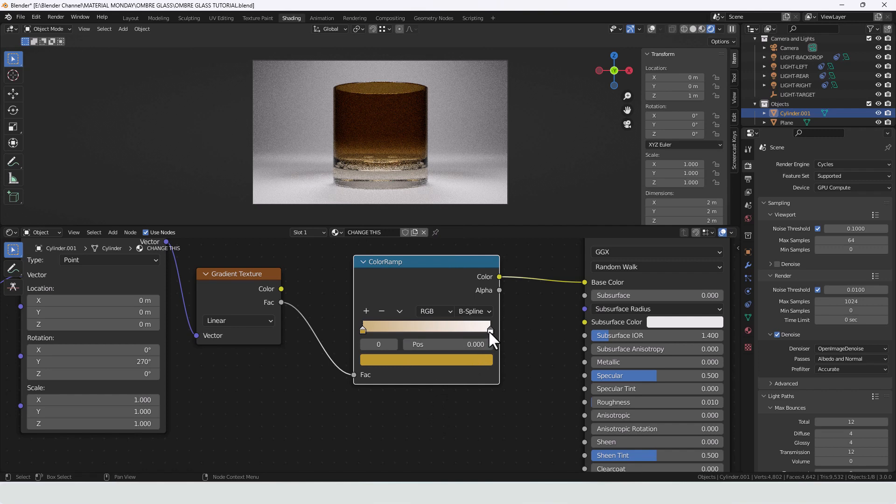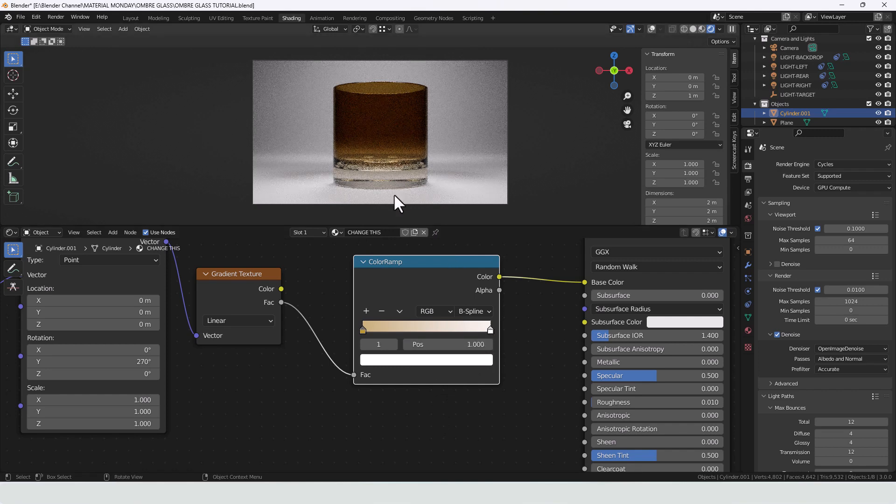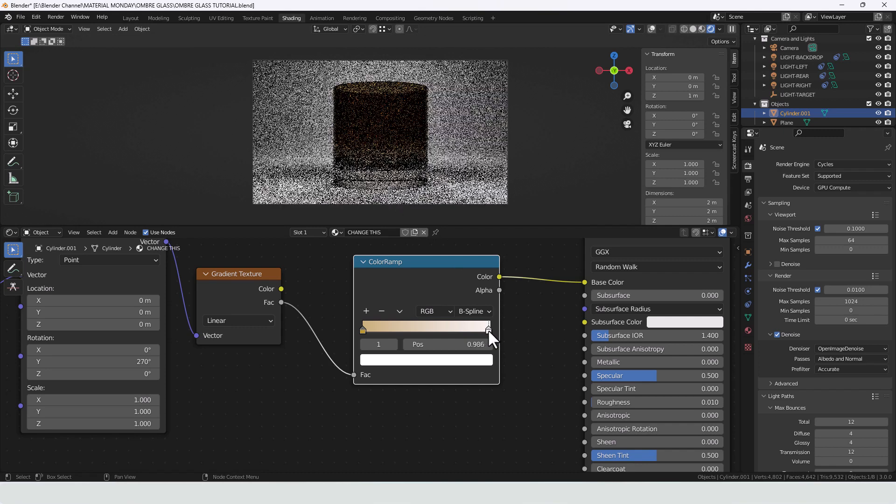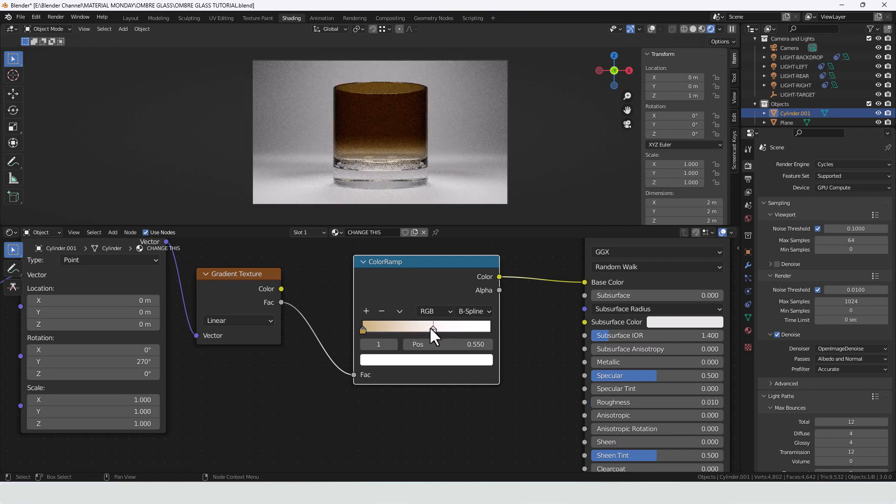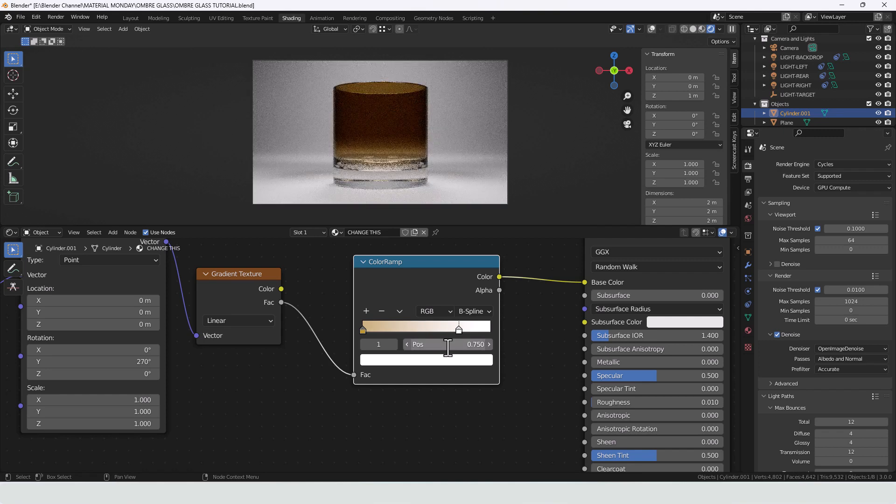Now this end value, this white is the cutoff where it turns to clear glass. So if we crunch that in the gradient will rise up the glass. I'm going to position it at around 0.75.